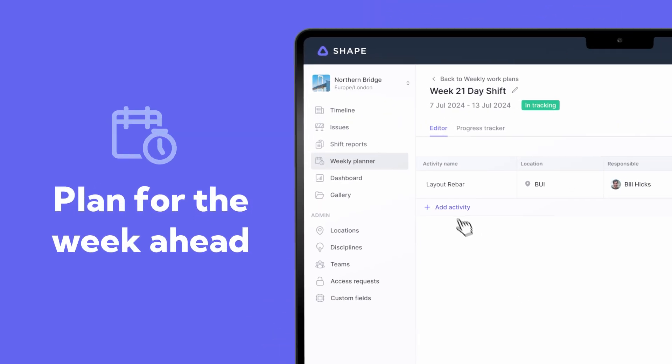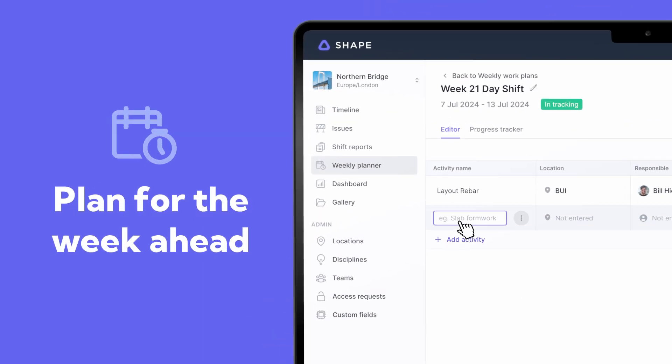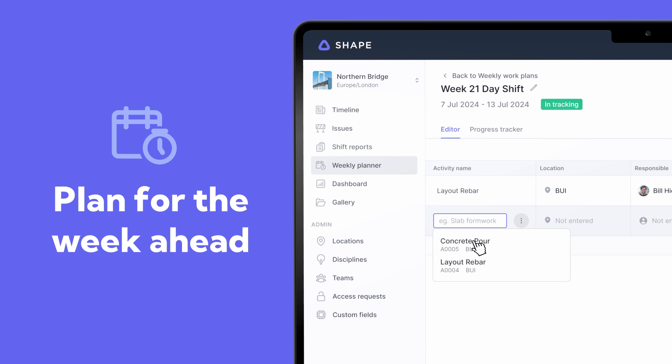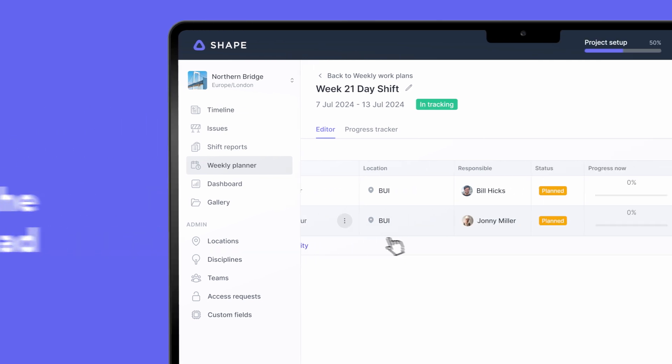And then use all that data to analyze your progress and plan for the week ahead.